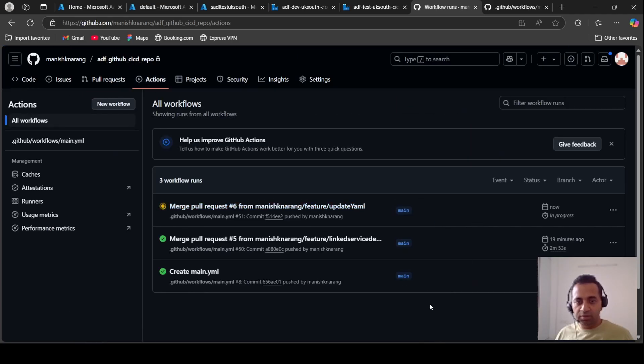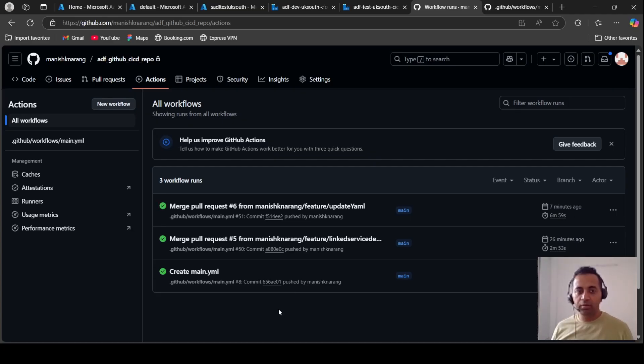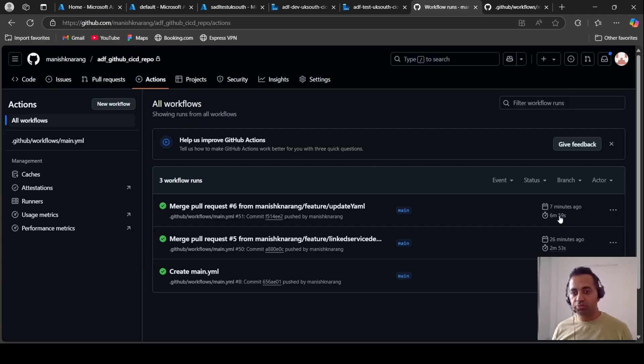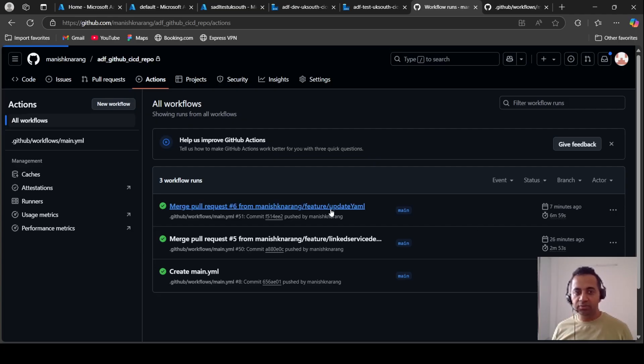Yes, it has started. I'm going to pause this video now. Okay, this is completed now. This took unusually long time for some reason, but this is done and all the steps are successful.